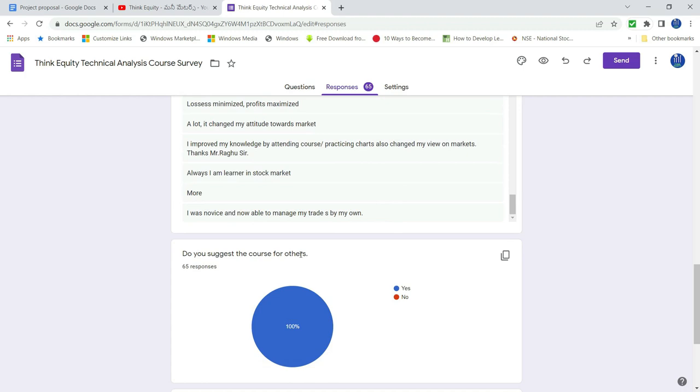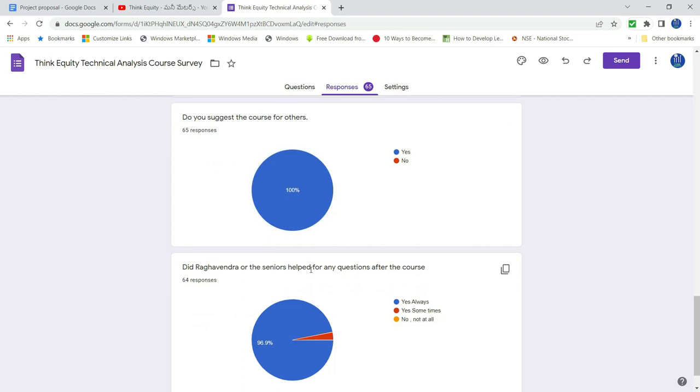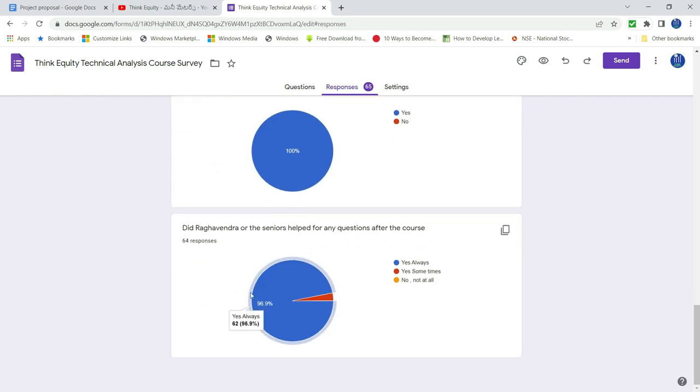And do you suggest the course for others? 65 responses. 100% suggest. And Ragvendra or seniors helped your course. 96.9, 97% yes. Always.